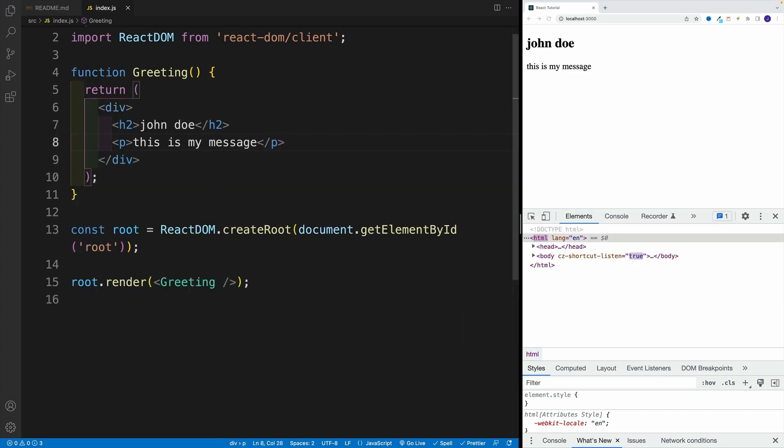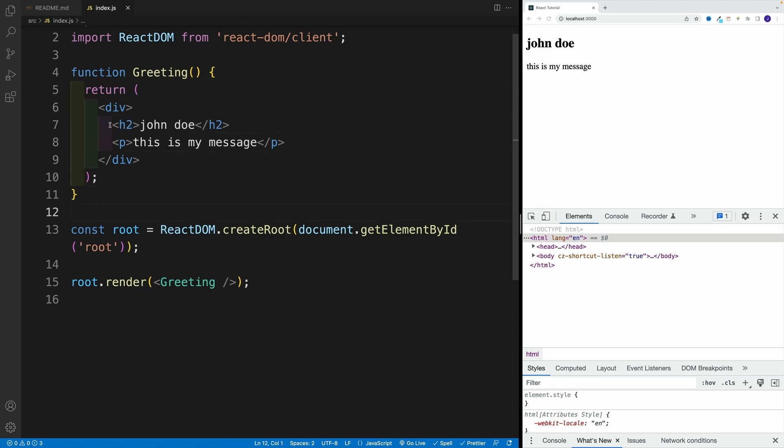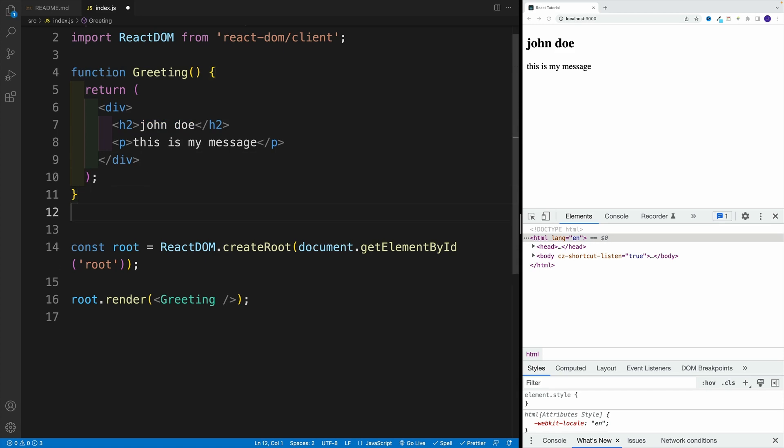And then down the road, I decide that these pieces are reusable, or I just want to simplify this file. I don't want to have the heading two and paragraph. How I can set this value in a different component and then render that component. Well, we need to start by creating a component.